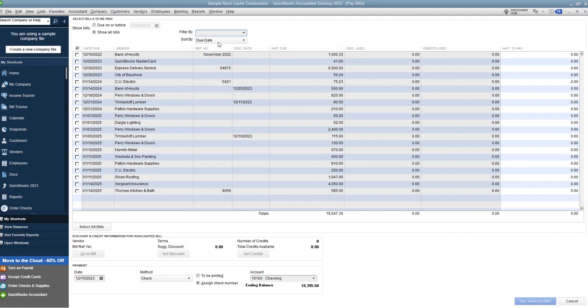All right, so we have due date in here. And so this due date is going to be this column. Now that's typically the way I like to look at it because when we pay bills, we will say, okay, we're going to pay all bills due by next Friday, whatever date that is. And we'll check off those bills. Now there could be some that we want to postpone or whatnot, and you can certainly check or uncheck which ones you want to pay.